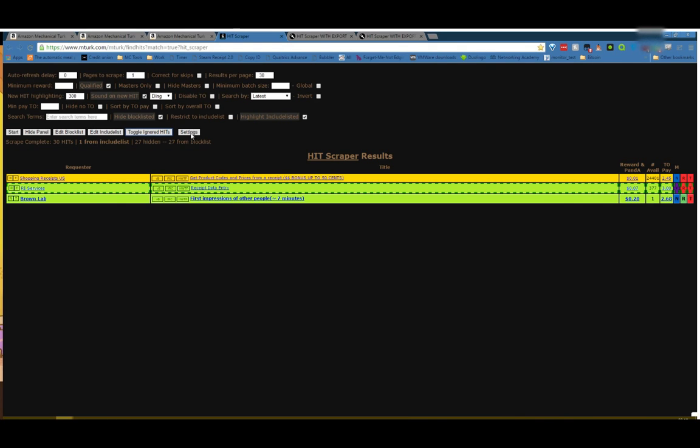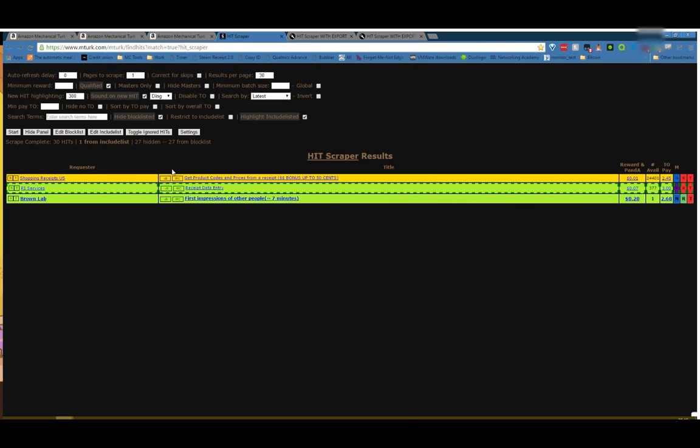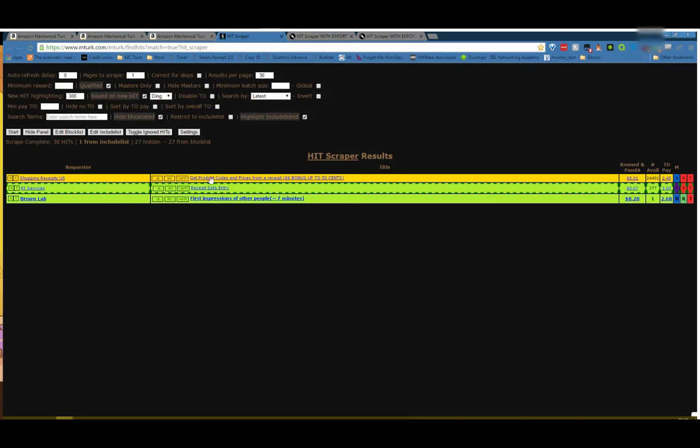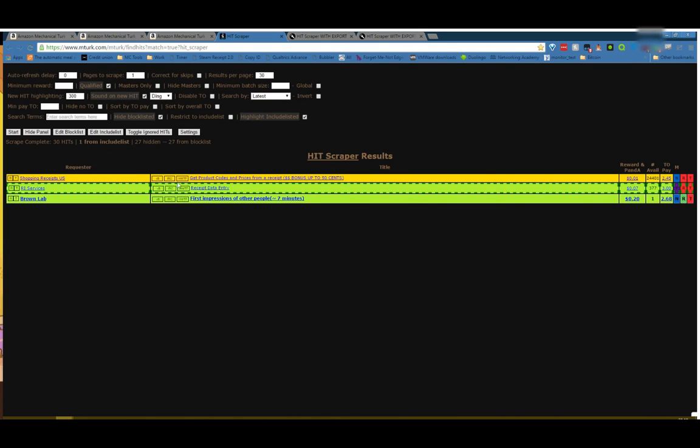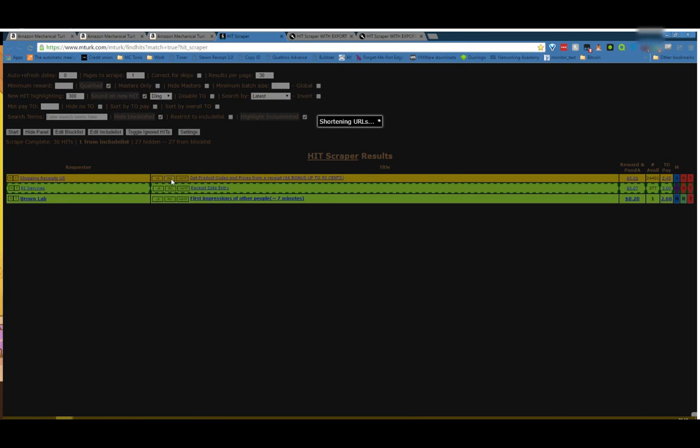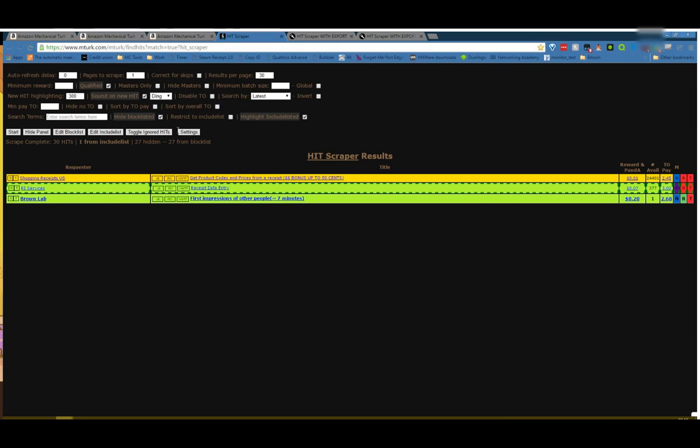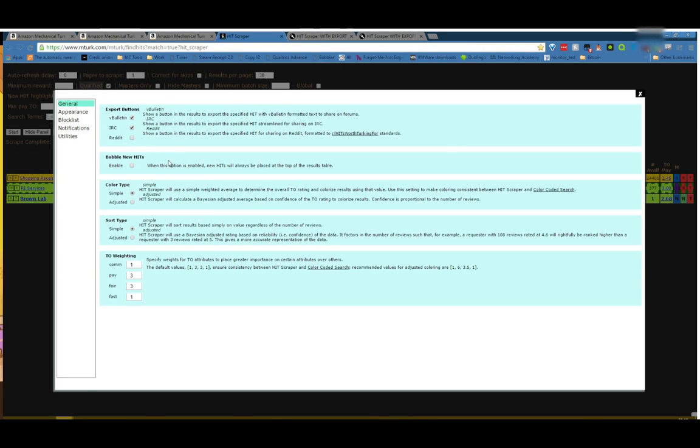Export buttons: VBulletin, IRC, and Reddit. These you can use, like for example, I'll turn off Reddit. That's these buttons here. And if I turn Reddit back on, you'd see that it's worth targeting for. These, if you click on it, it pops up an export that you can just copy and paste to share the hit with people. And this is the hits worth targeting for one. IRC is used in IRC and in Facebook, which shortens the URLs so that it is a little bit lower character count. So that's the export buttons. Oh, I don't know if you noticed, but you don't have to save anything here. It saves as soon as you make a change.